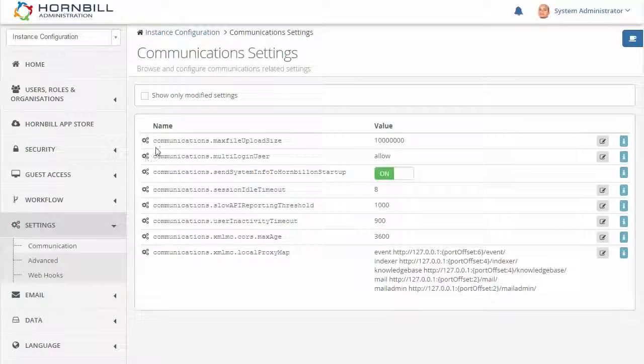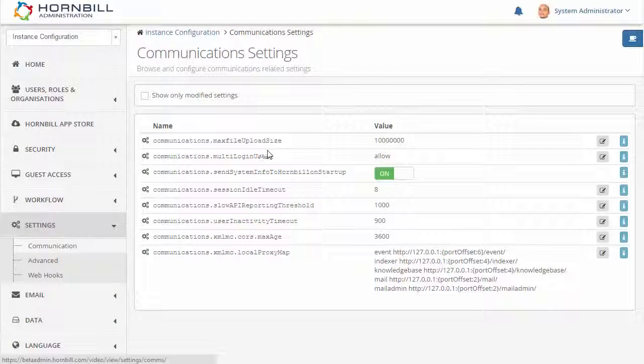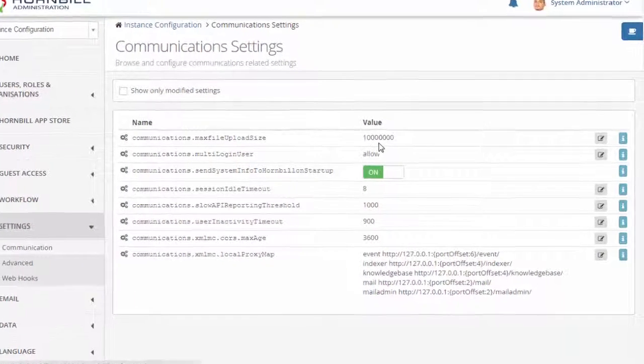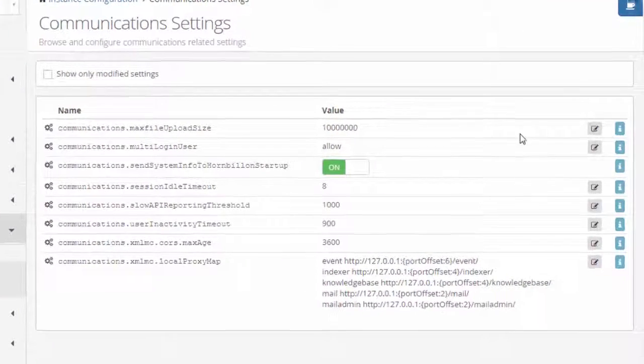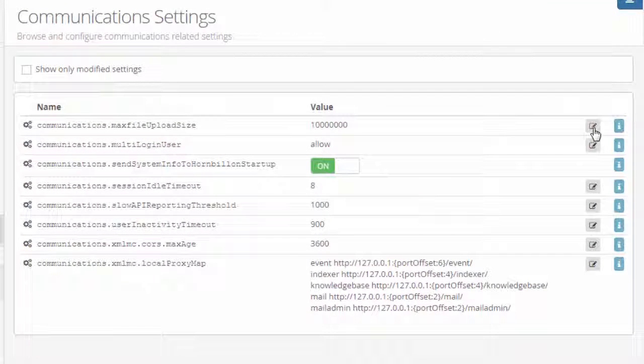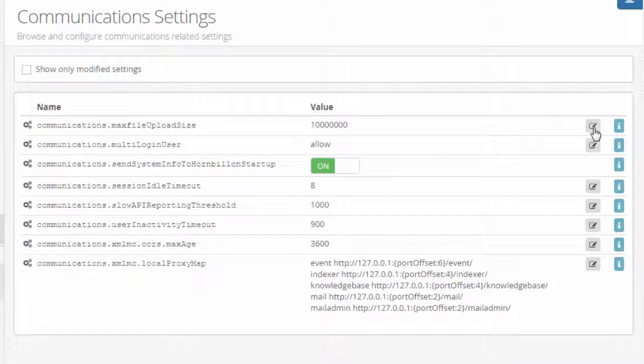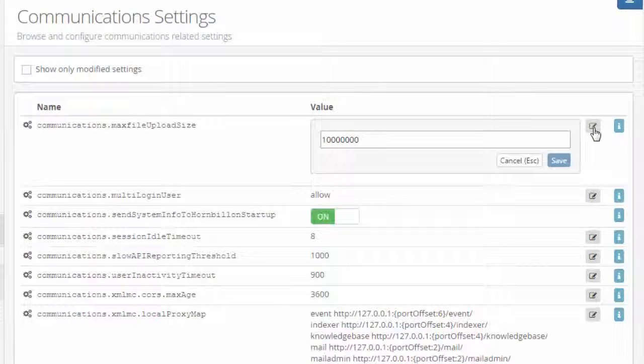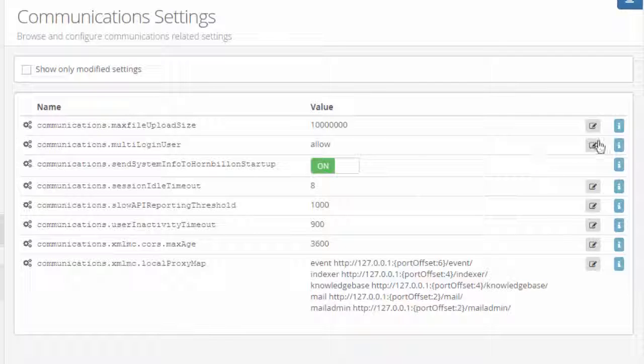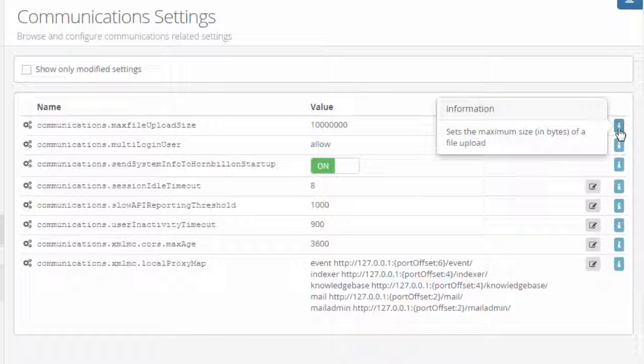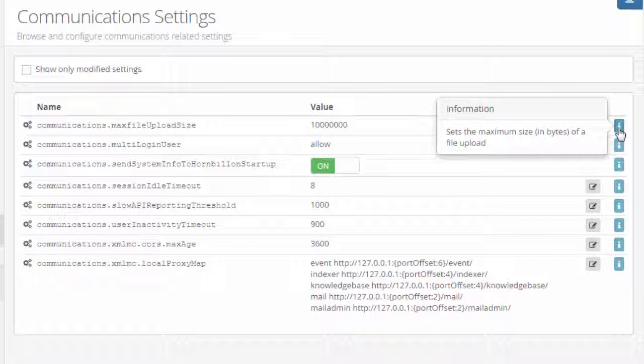Each setting consists of a name and a value. The value can be modified by selecting the edit button. And then with each setting it has an information icon which will display a description of the setting when clicked on.